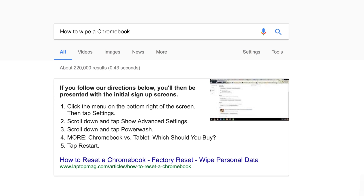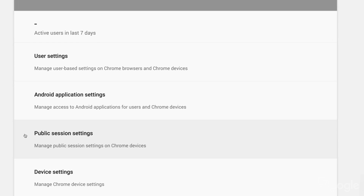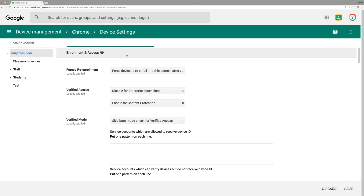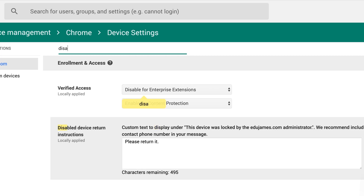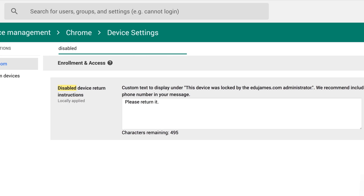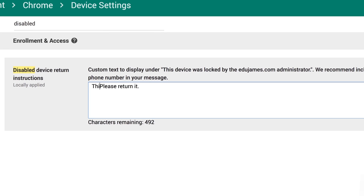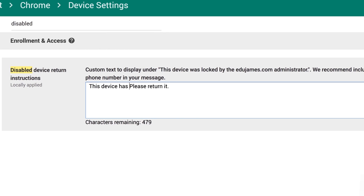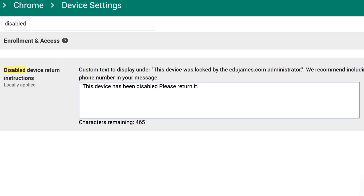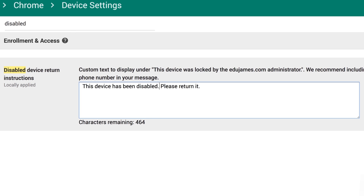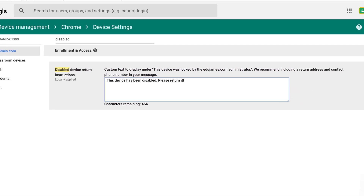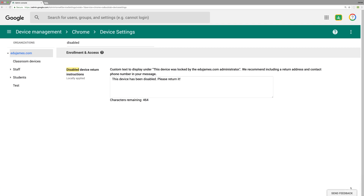This setting is on by default for all domains. Next, let's say you do lose track of a Chromebook — admins can disable that device and push a custom message. We recommend something like: 'This device has been disabled. Please return to school address.' Since at this point the Chromebook is nothing but a paperweight, we hear that devices often turn up.